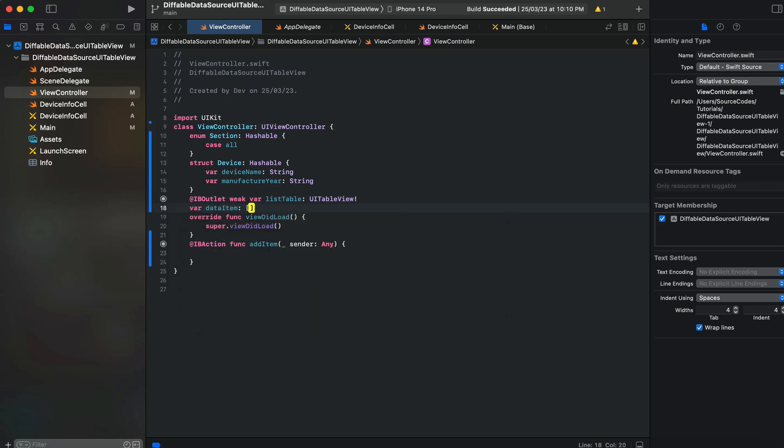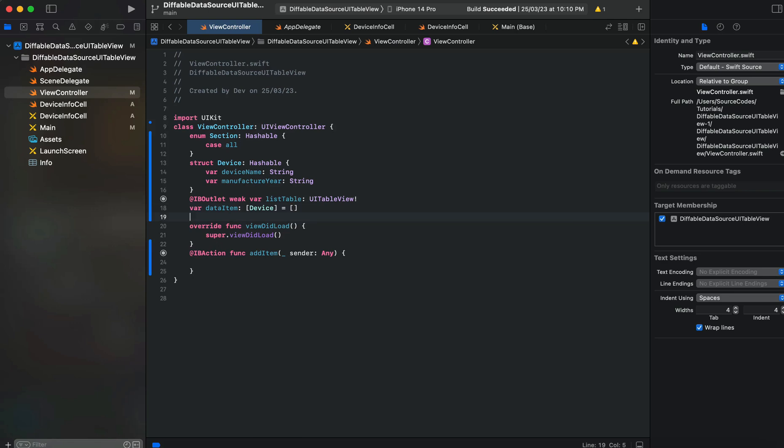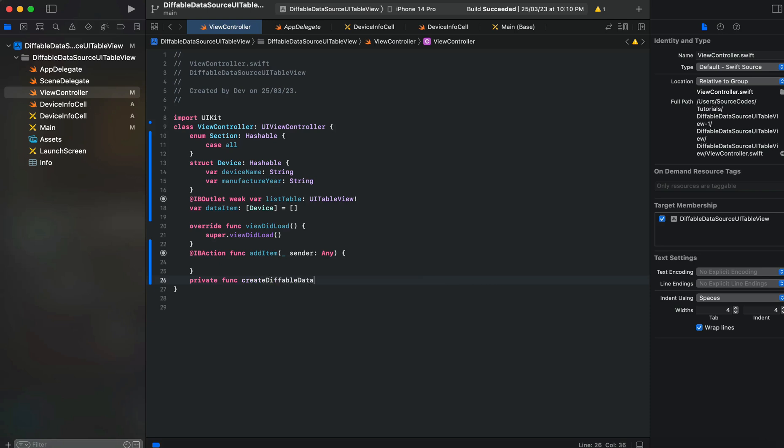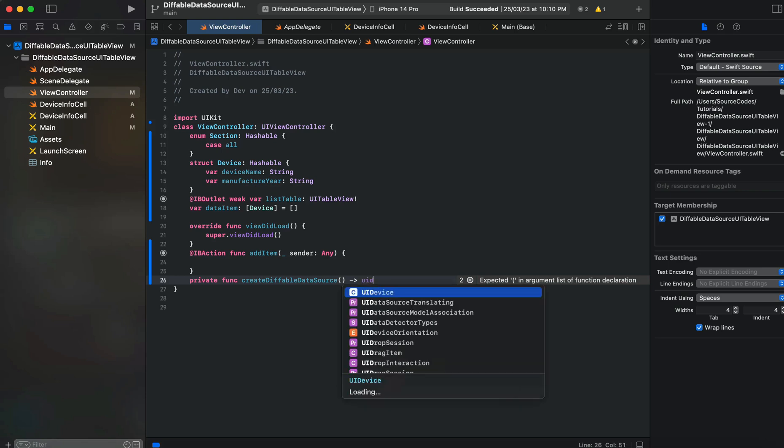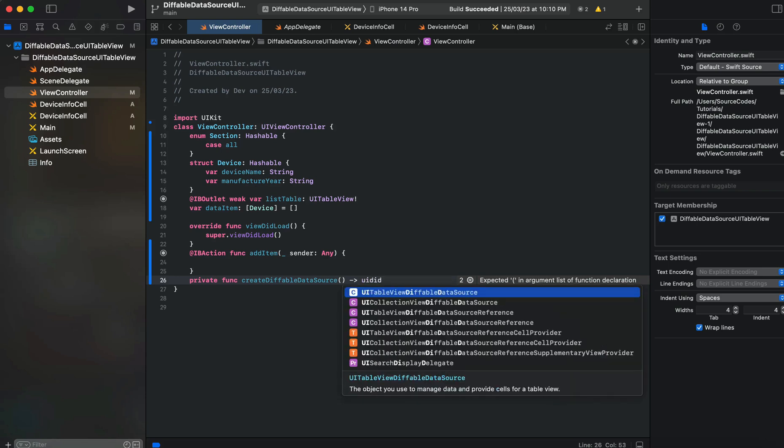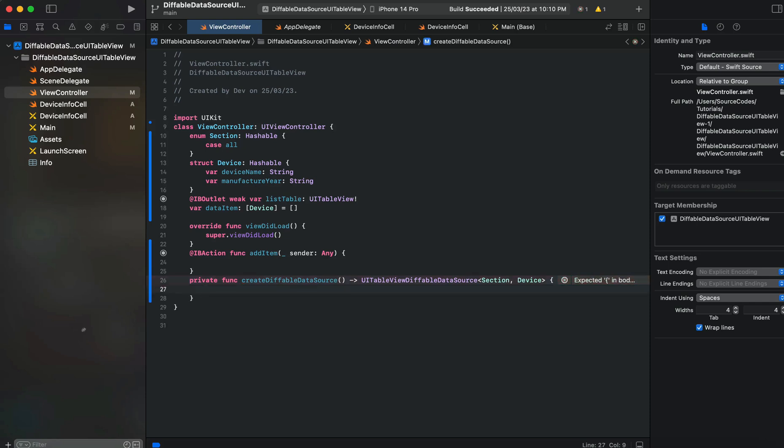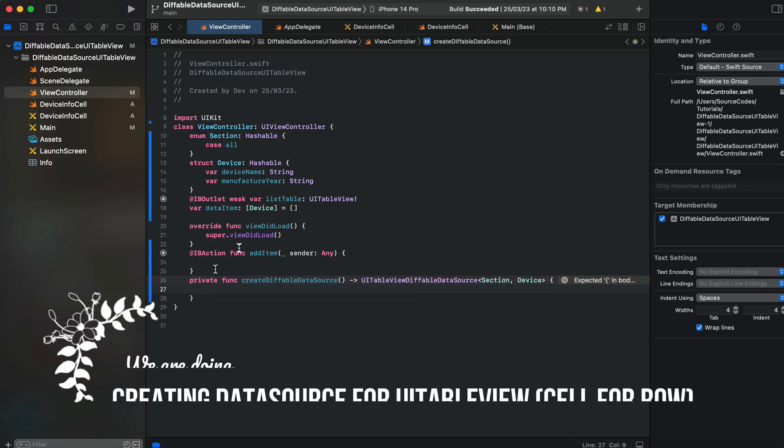Now we will create an array called dataItem which will be of type Device. I will create a function for our diffable data source, so we'll say private func createDiffableDataSource, and it will return us UITableViewDiffableDataSource with section and type of data.